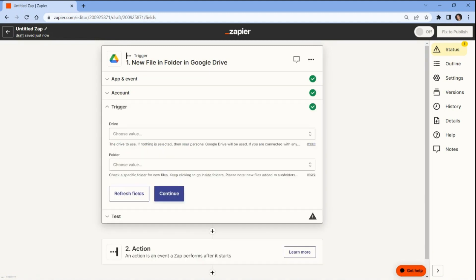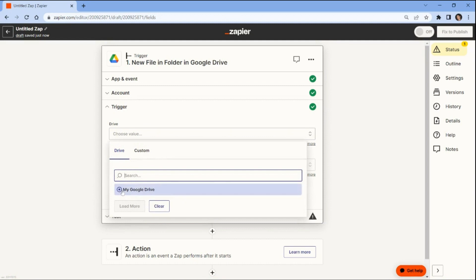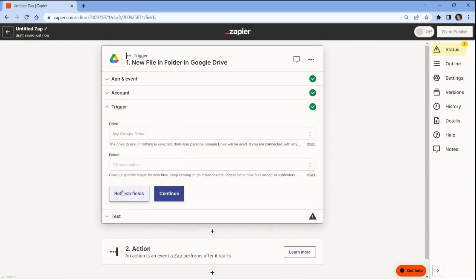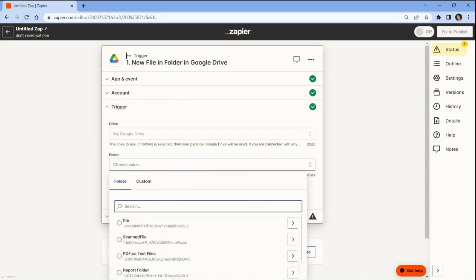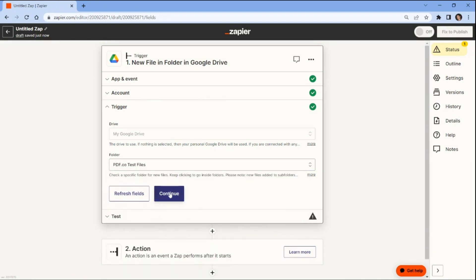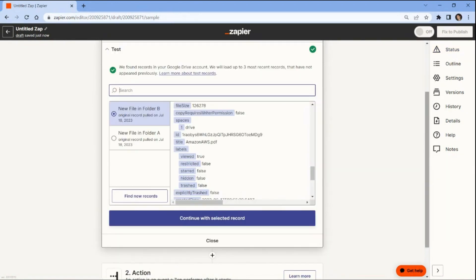This will allow Zapier to grant access to your Google Drive account. Let's set up the Google Drive configuration. In the drive field, select my Google Drive as the drive to be used. In the folder field, enter the specific folder where the source file was stored. After we have set up the trigger, let's test it to retrieve the source file from Google Drive. The test trigger was successful and retrieved the file from Google Drive.